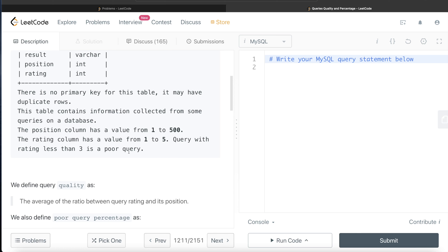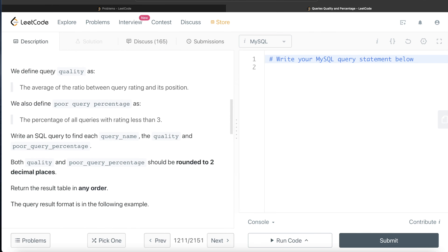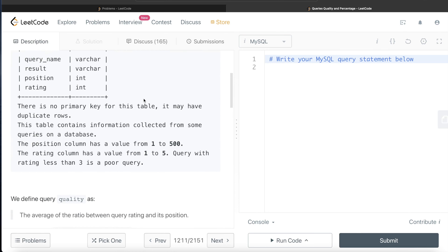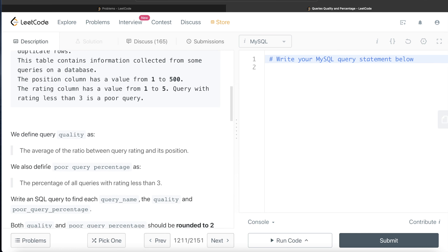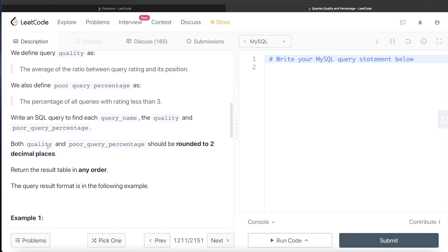A query with rating less than 3 is a poor query. Now there are some definitions given to us. We define query quality as the average of the ratio between query rating and its position — basically rating divided by position, and then the average of it is the quality. The percentage of all queries with rating less than 3 is called poor query percentage. We are asked to write a SQL query to find each query name, the quality, and the poor query percentage.